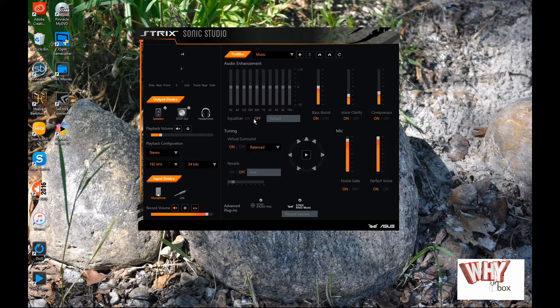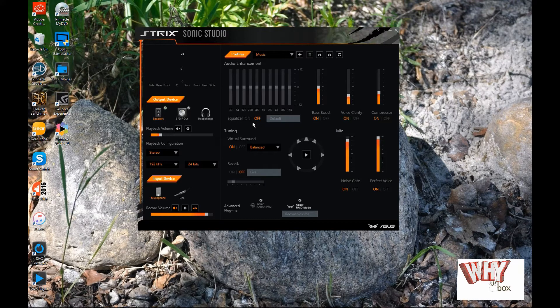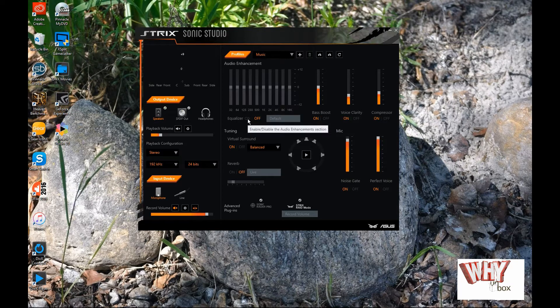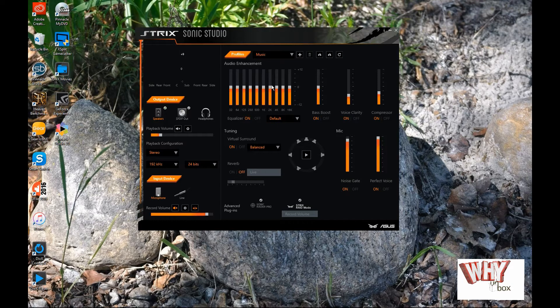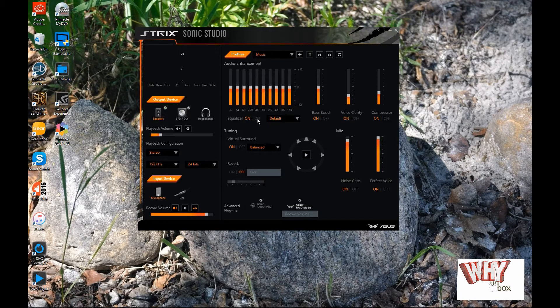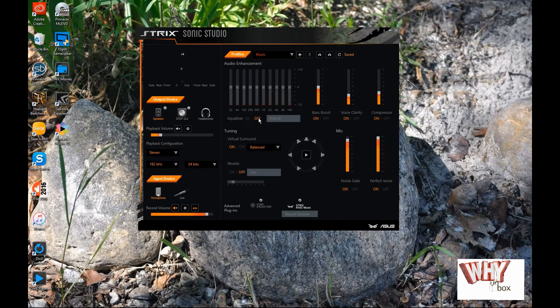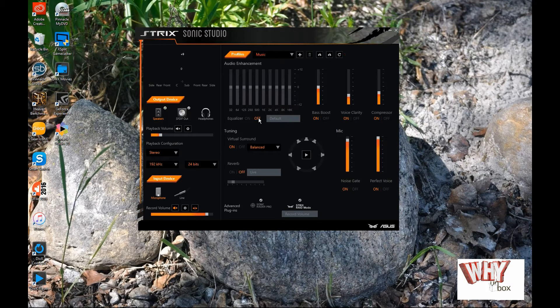Equalizers, I actually got mine turned off at the moment. You can actually turn it on and you can actually adjust the different levels, your bass and your trebles and so forth. Because I've got a basic speaker set up right now, I usually just keep that turned off.